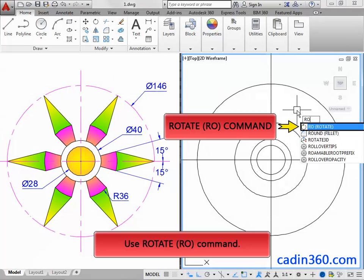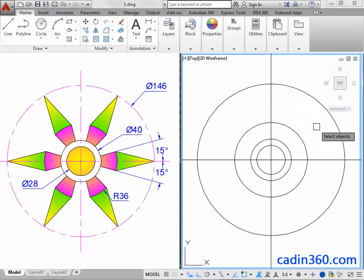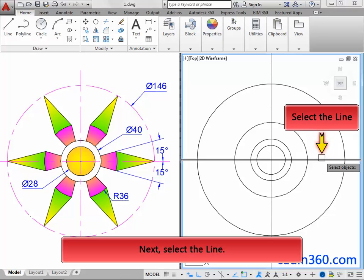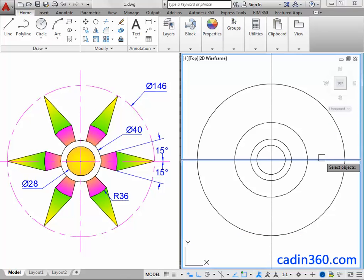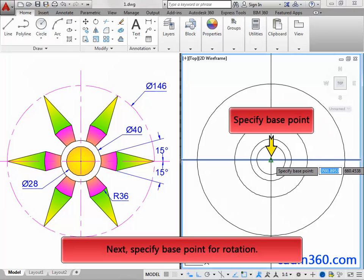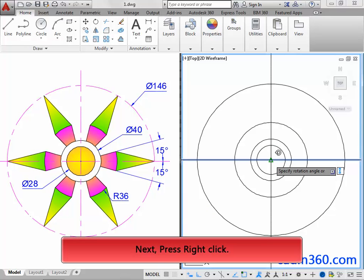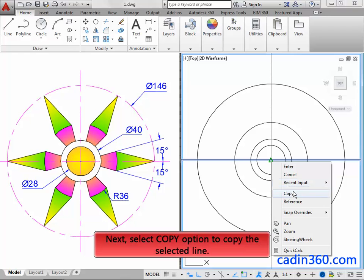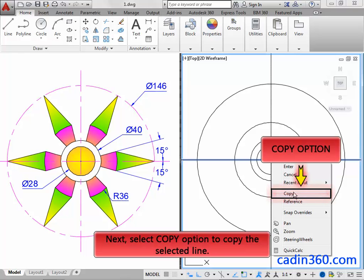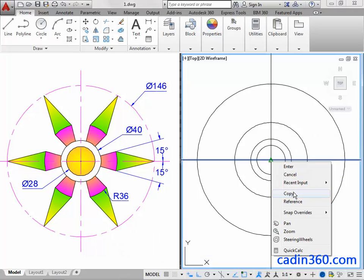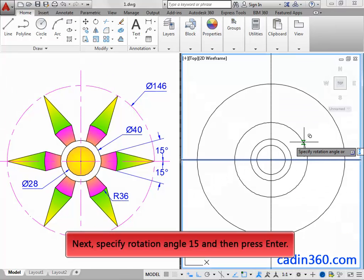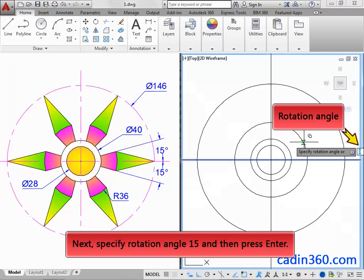Next, use the Rotate command. Next, select the line. Next, specify the base point for rotation. Next, press right-click, then select the Copy option to copy the selected line. Next, specify rotation angle 15 and then press Enter.